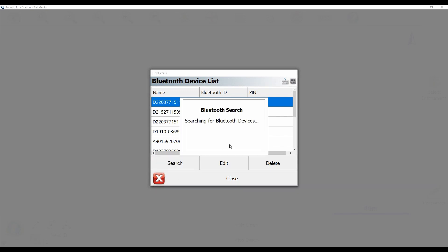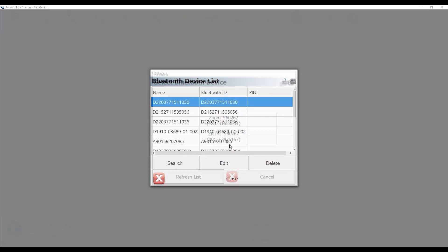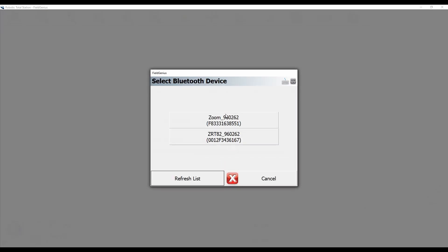What you're going to see is that I'm going to get two options that appear. One is going to be called the Zoom 95 0262, or whatever designation you get there, Zoom 95 with some numbers after it. And the other one is going to be the ZRT 82. And what I'm actually going to want to select is the ZRT option,